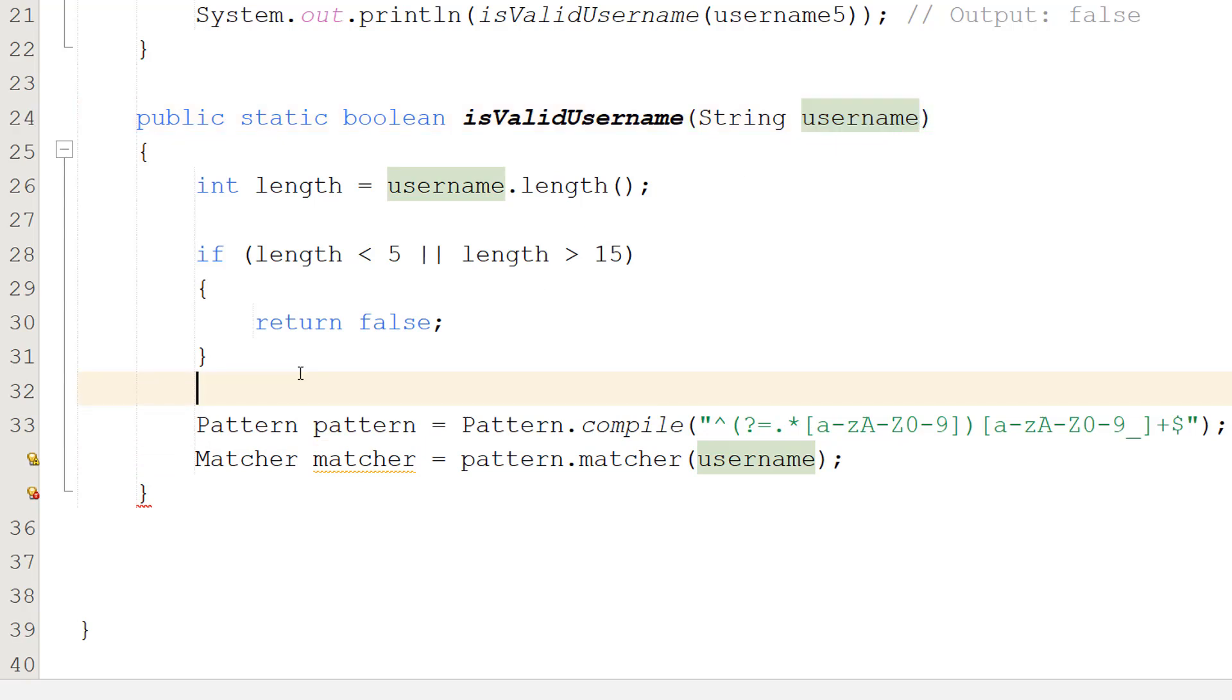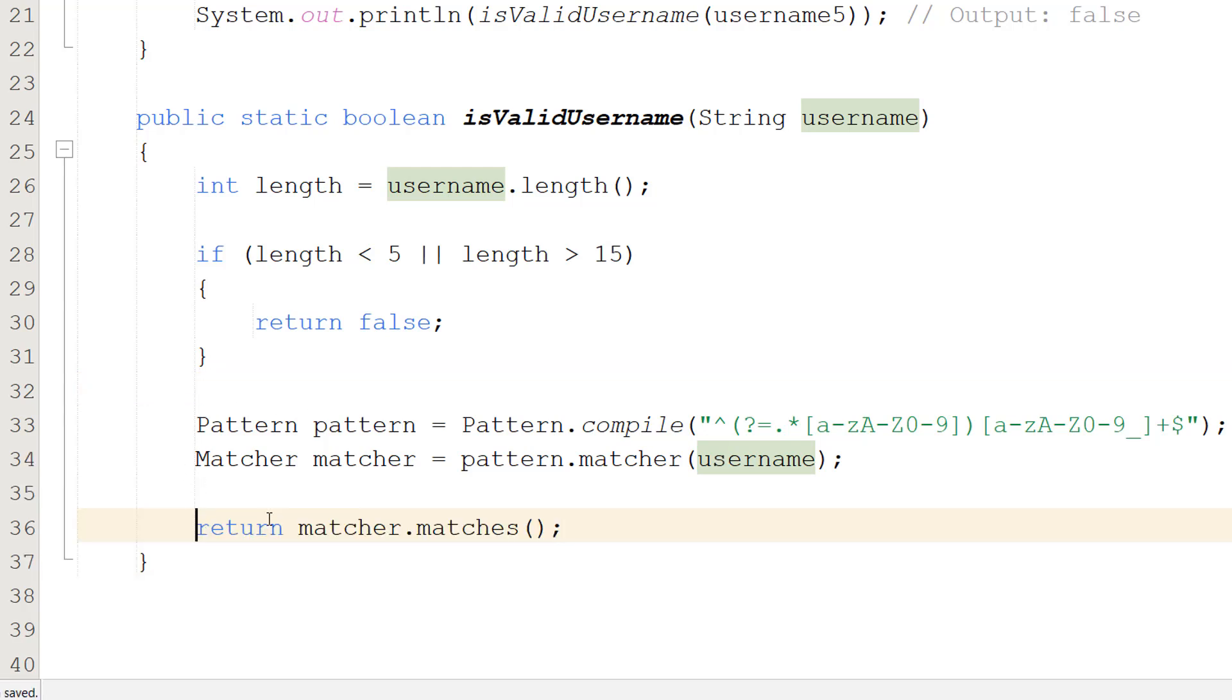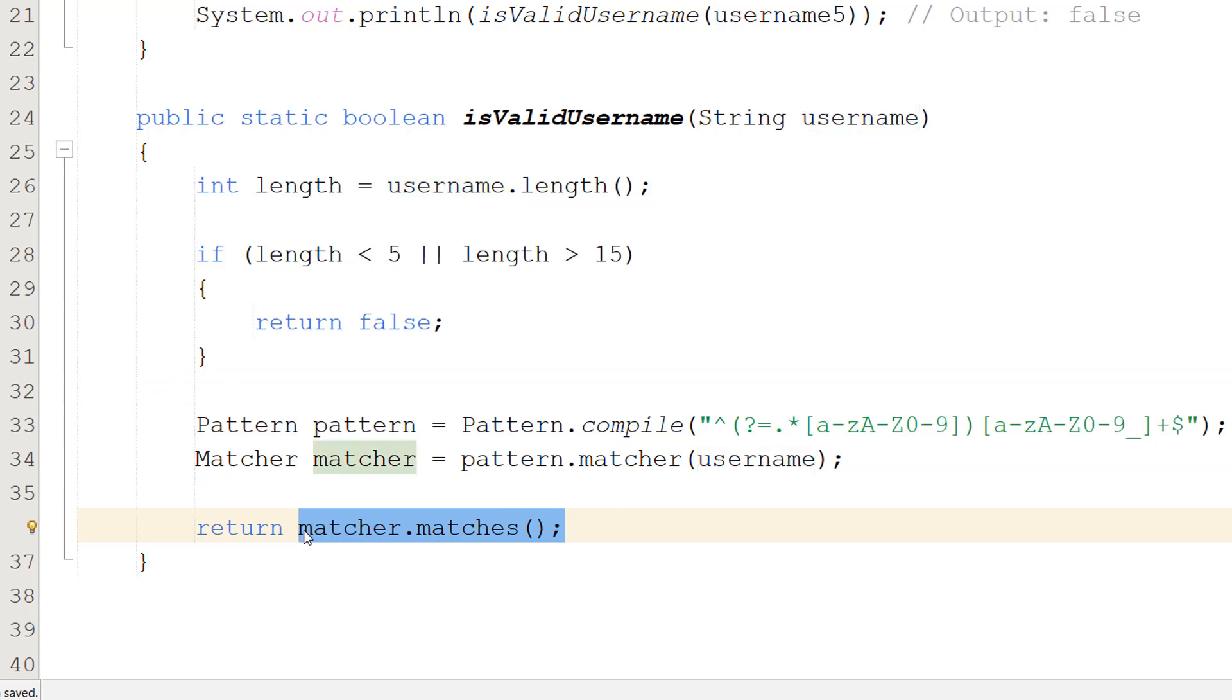In this tutorial, we are going to let a username contain letters, numbers, and underscores. However, a username can't only be underscores. Then we're going to do return matcher dot matches. Matcher dot matches gives us a boolean. True if the string matches the pattern, false if they don't match.